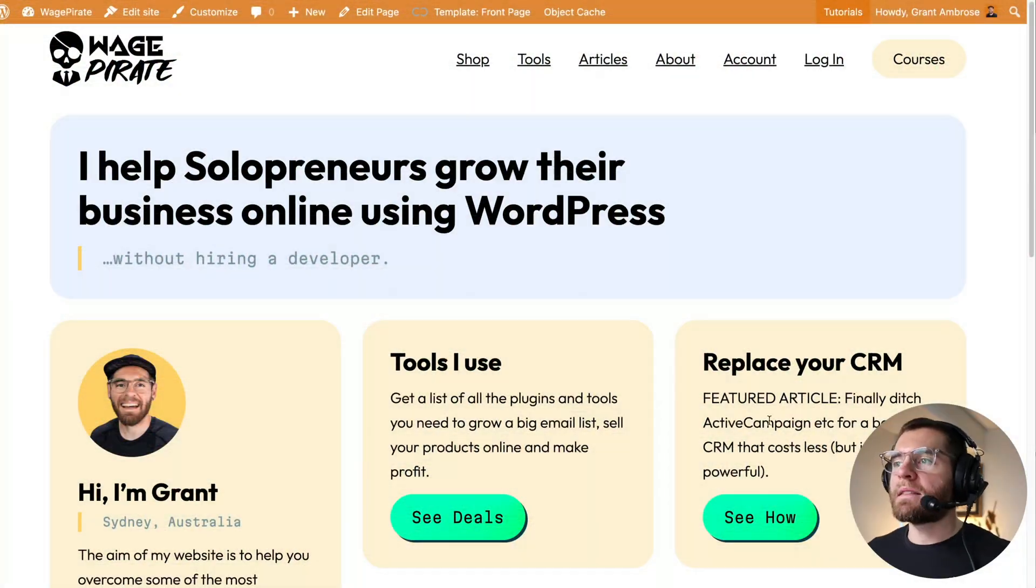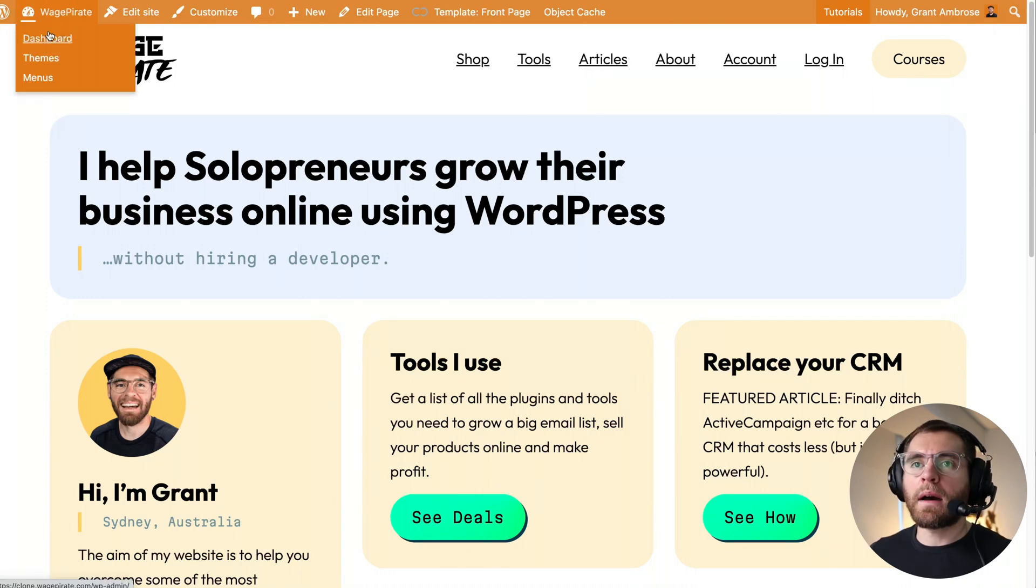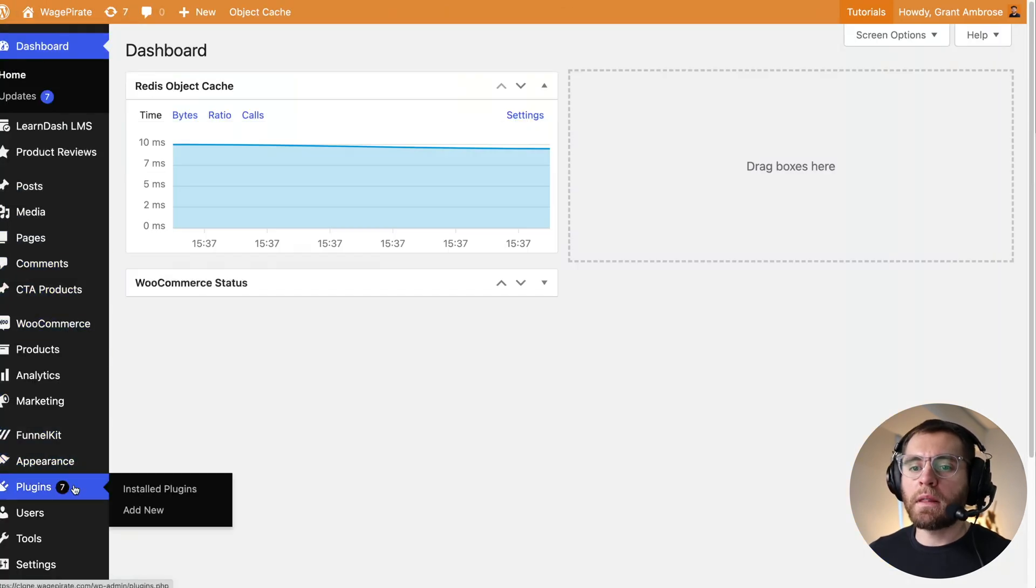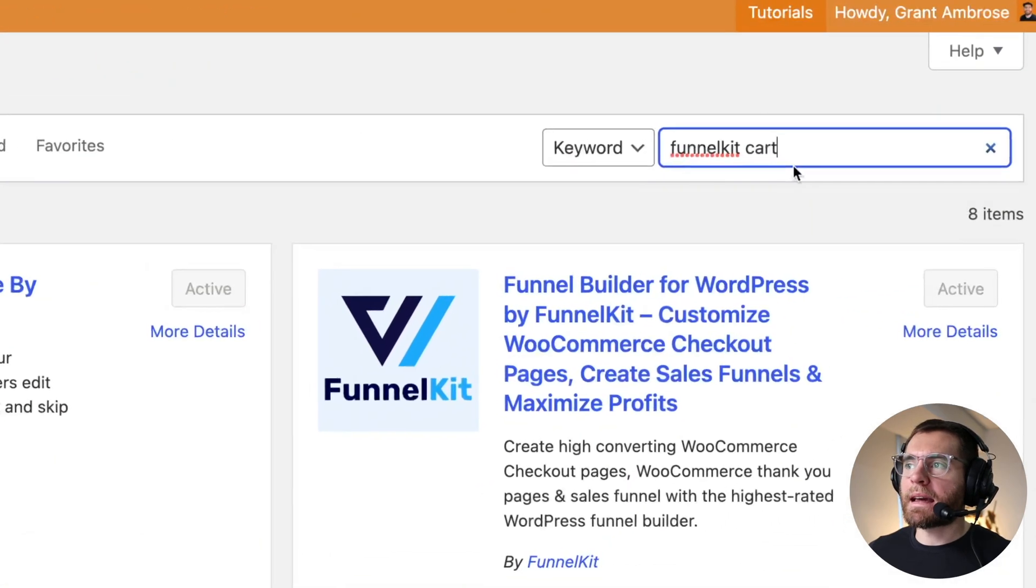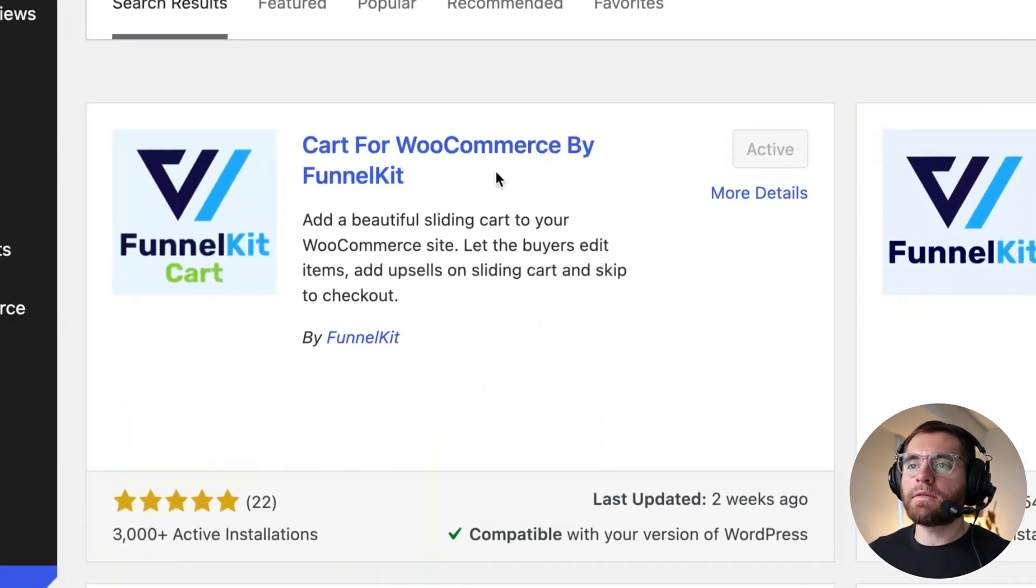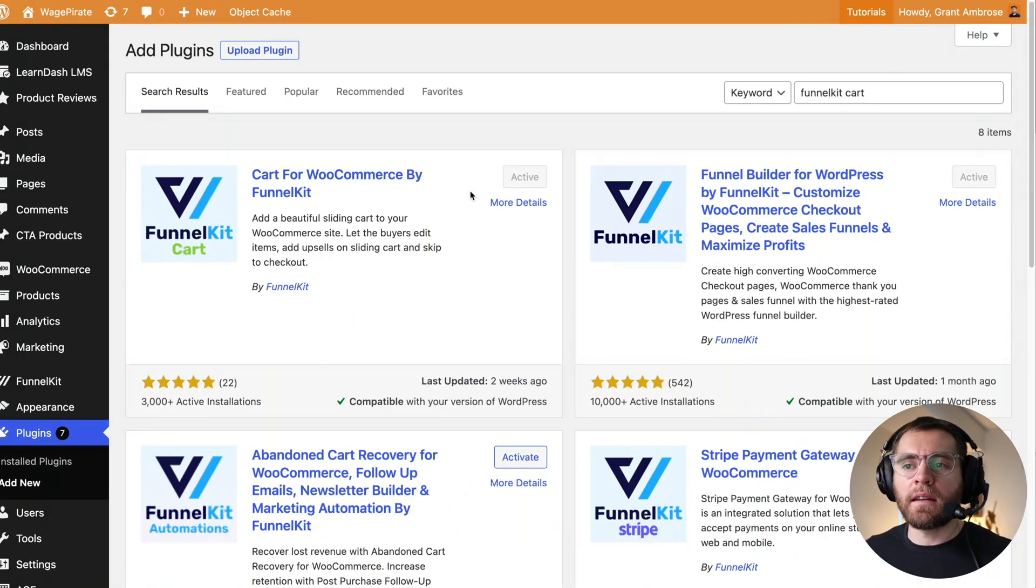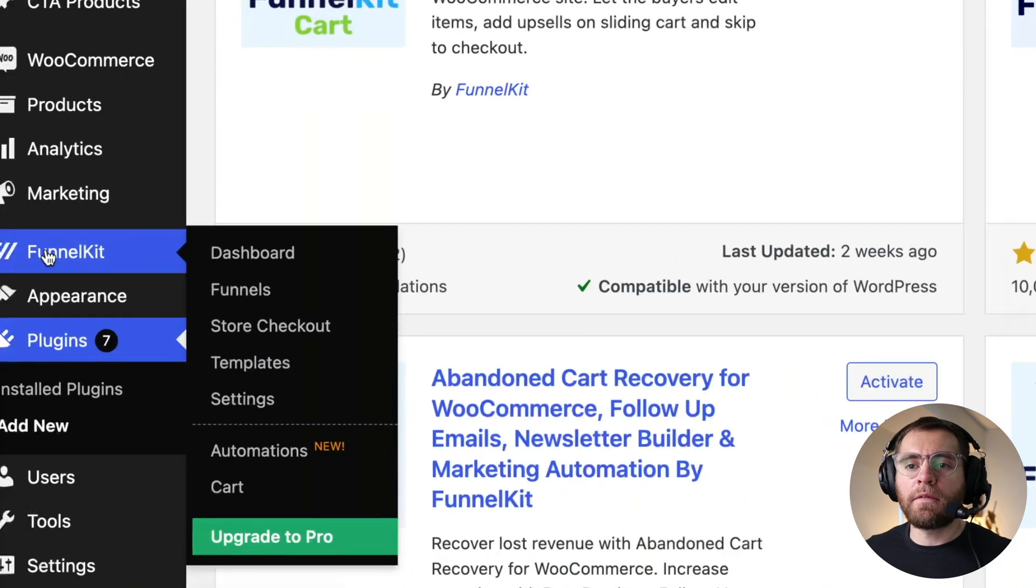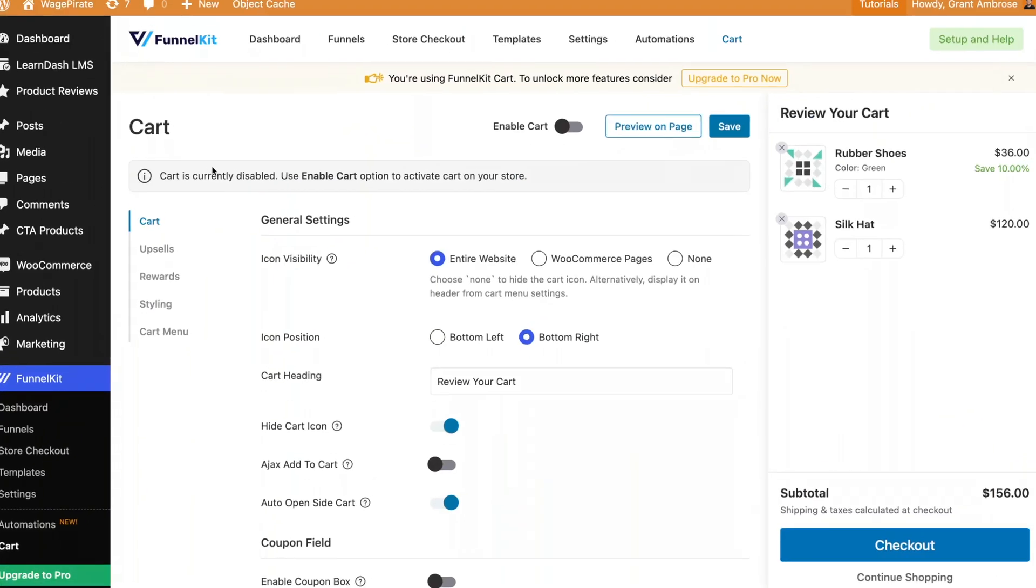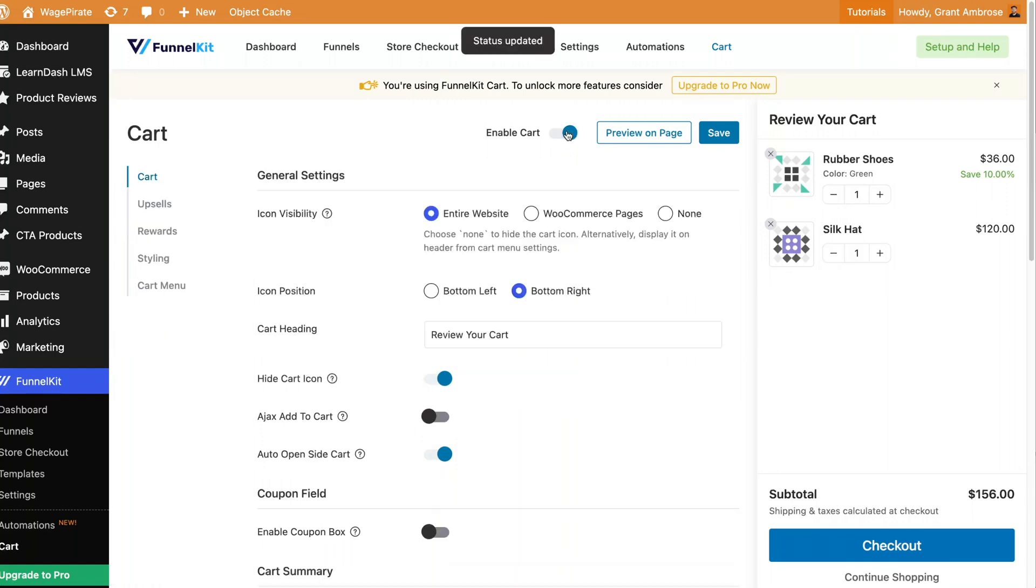So let's go ahead and install that plugin. To do so, we'll go to our dashboard and then down to plugins and add new. You want to search for FunnelKit cart and install and activate this first plugin, cart for WooCommerce by FunnelKit. I already have this installed and activated. And when you've done that, you'll get a new menu icon here, FunnelKit. And to set the cart, we want to go down to cart. By default, it's currently disabled. So let's activate this.